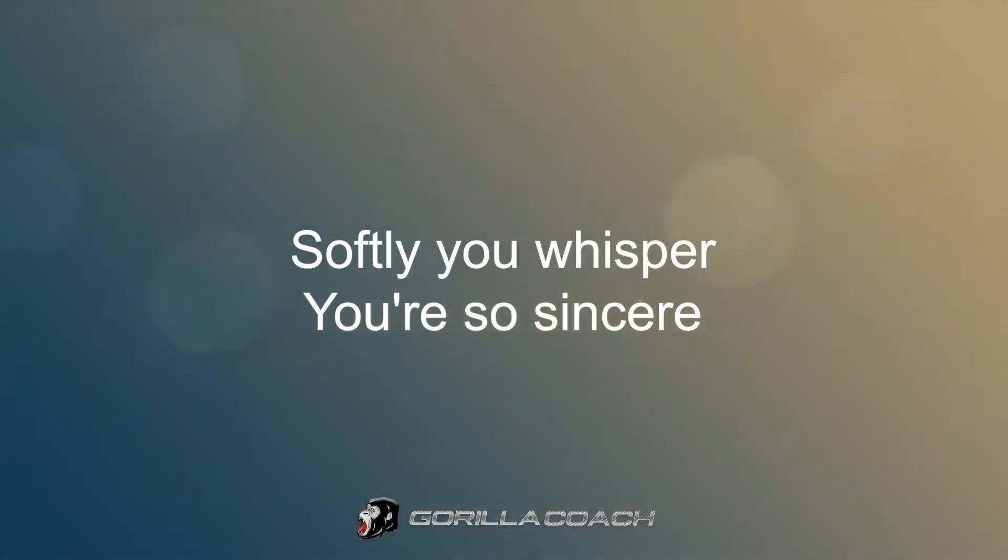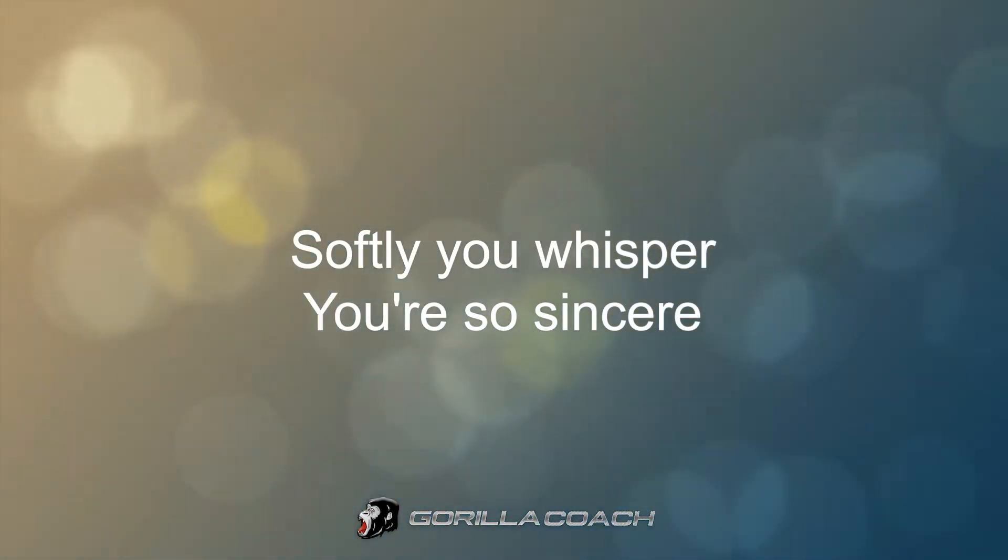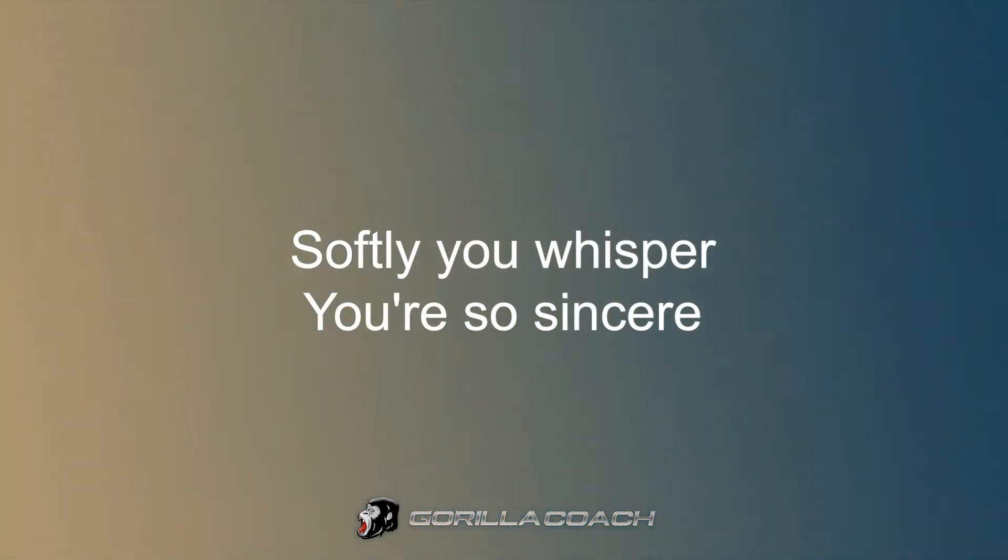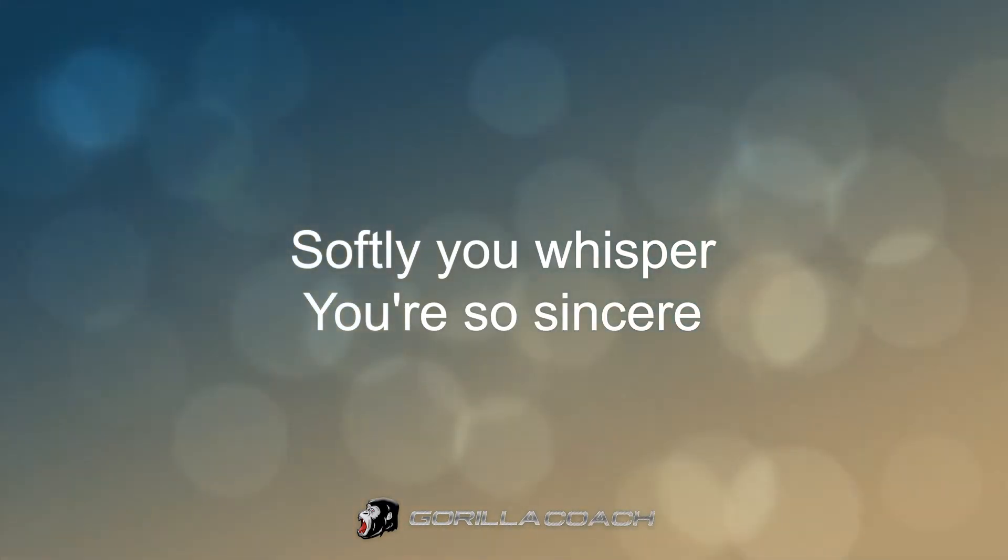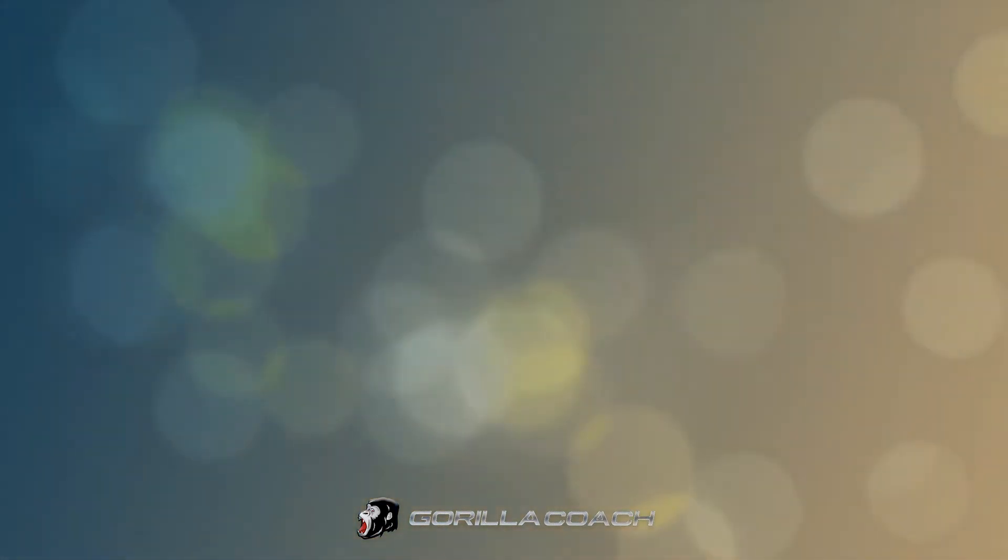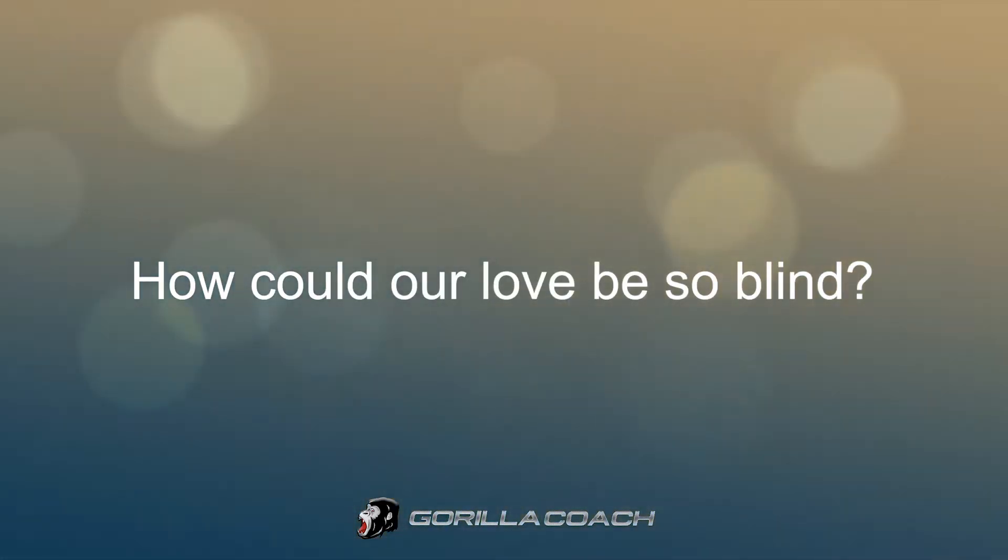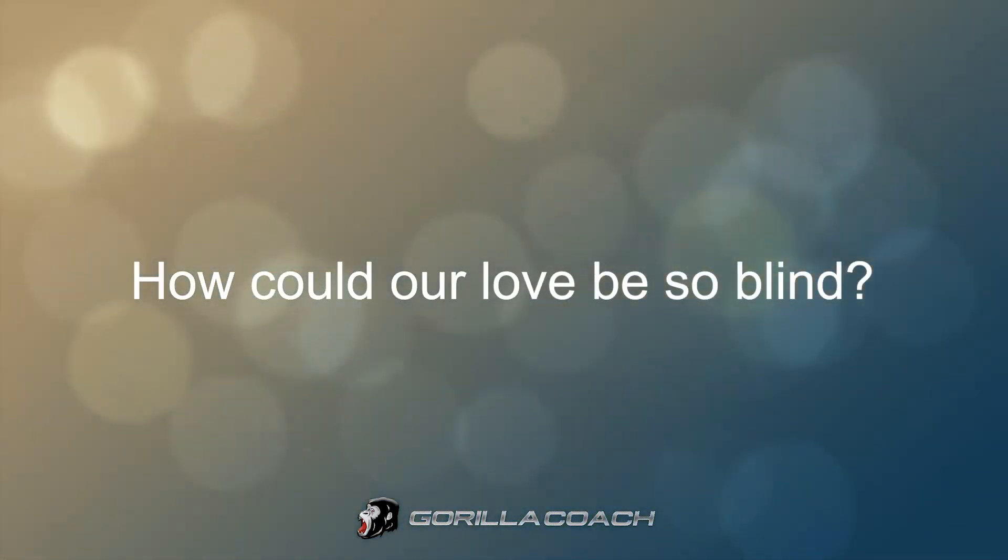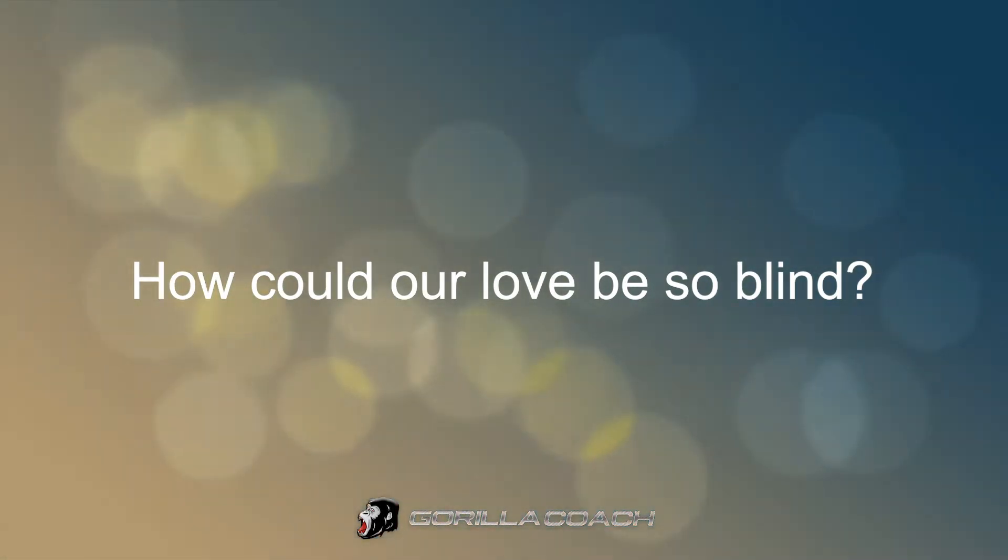Softly you wasted, you're so sincere. How could our love be so blind?